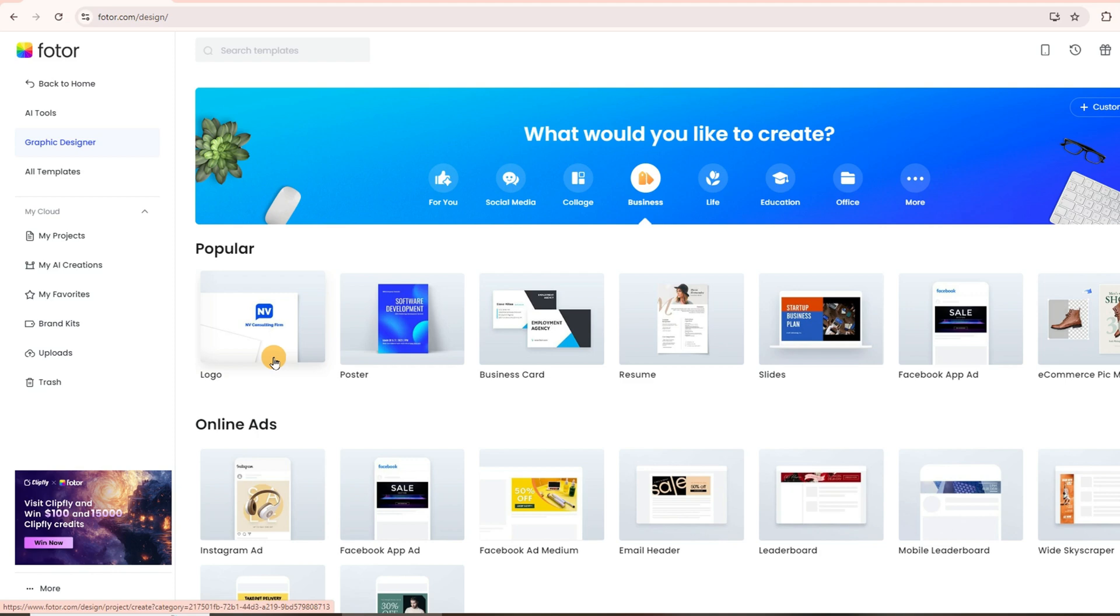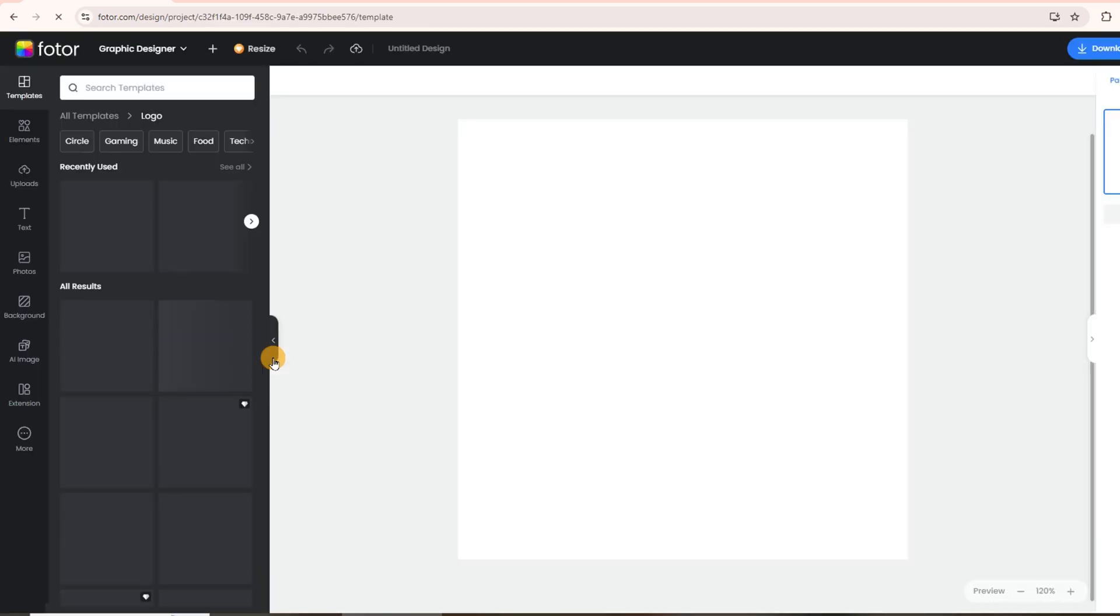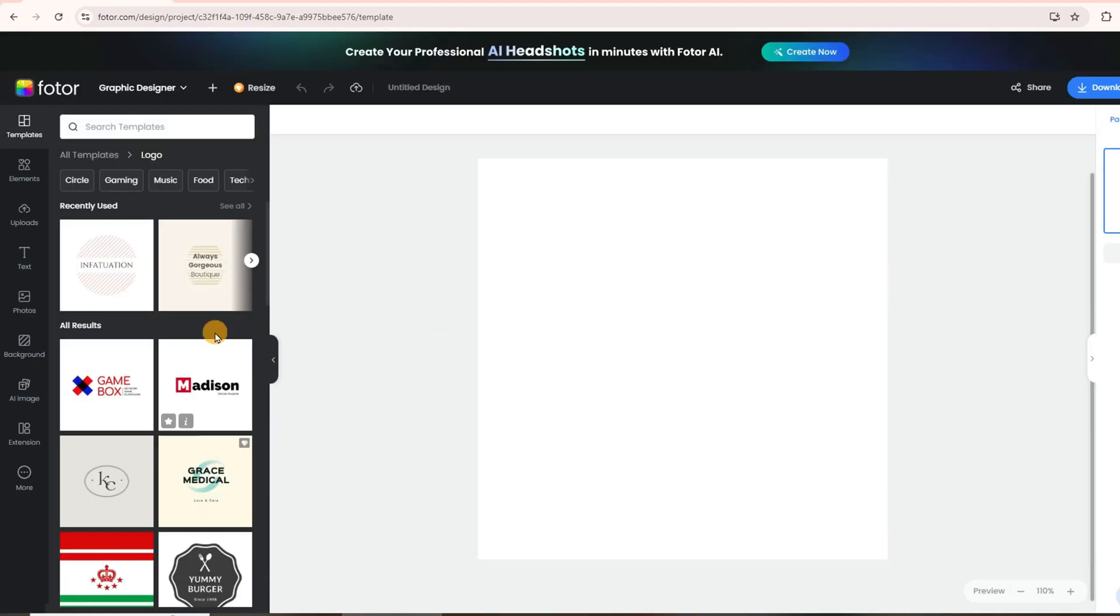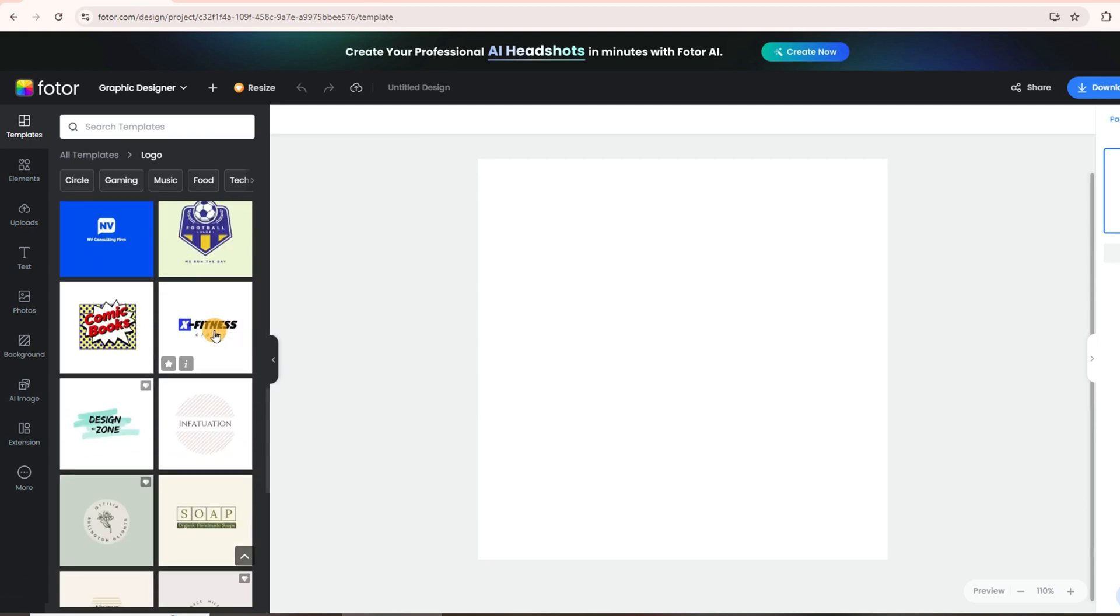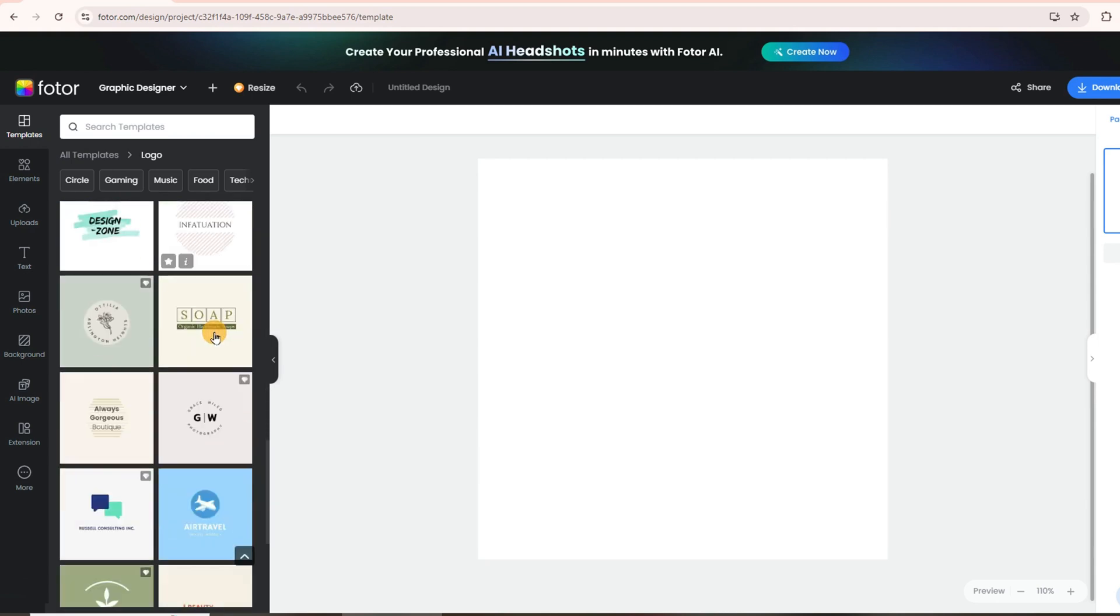First, go to the logo templates section in the Fodor Design Hub and start with a blank page. On the left, you'll find tons of free templates.